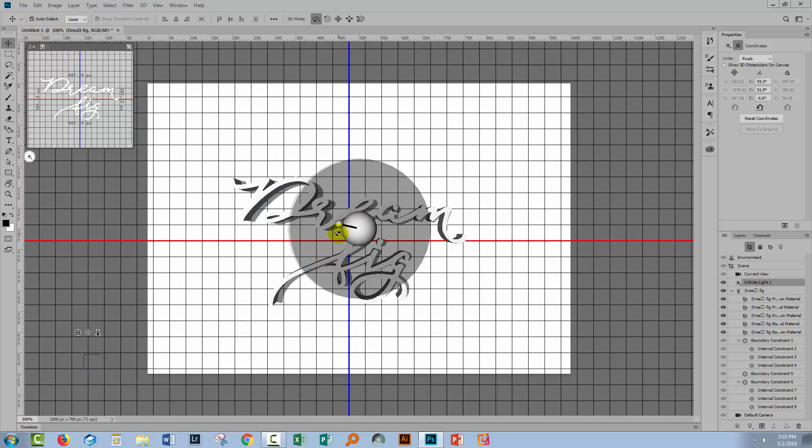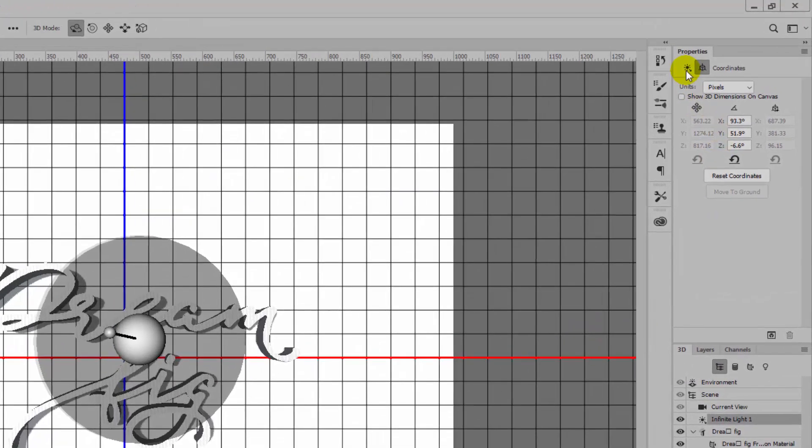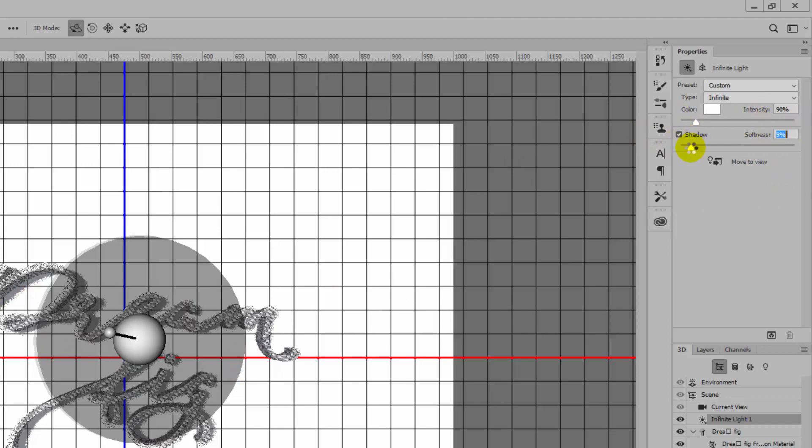With the infinite light selected, come up here in the properties panel and select the infinite light icon. Here you can turn the shadow on and off. We want the shadow because that's the effect we're looking for. But you can also soften it. I'm just going to wind up the softness of the shadow a little bit.